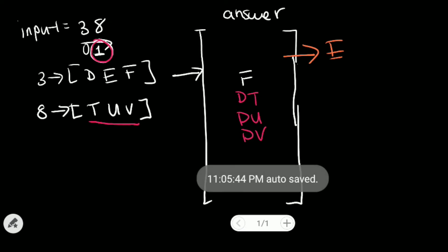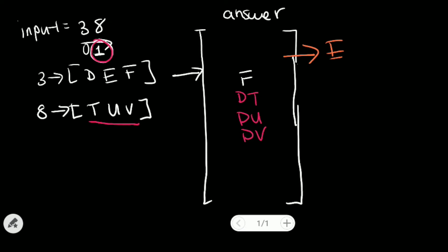And then do the same as we did to D. So now we have ET, EU, and EV. And we put them back.